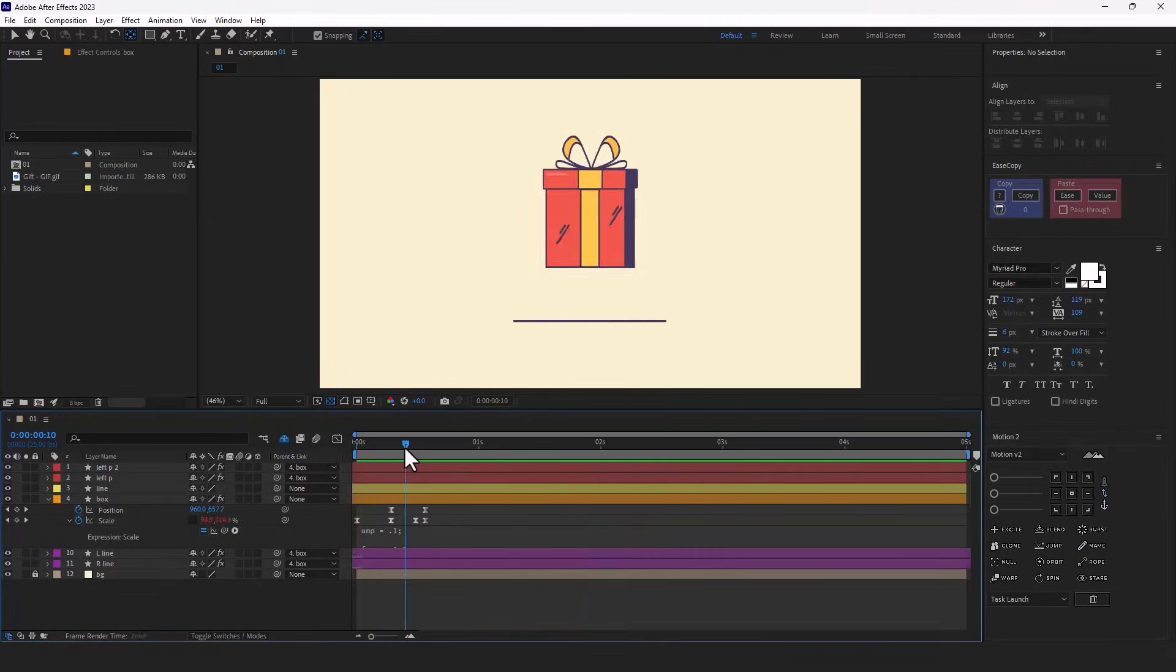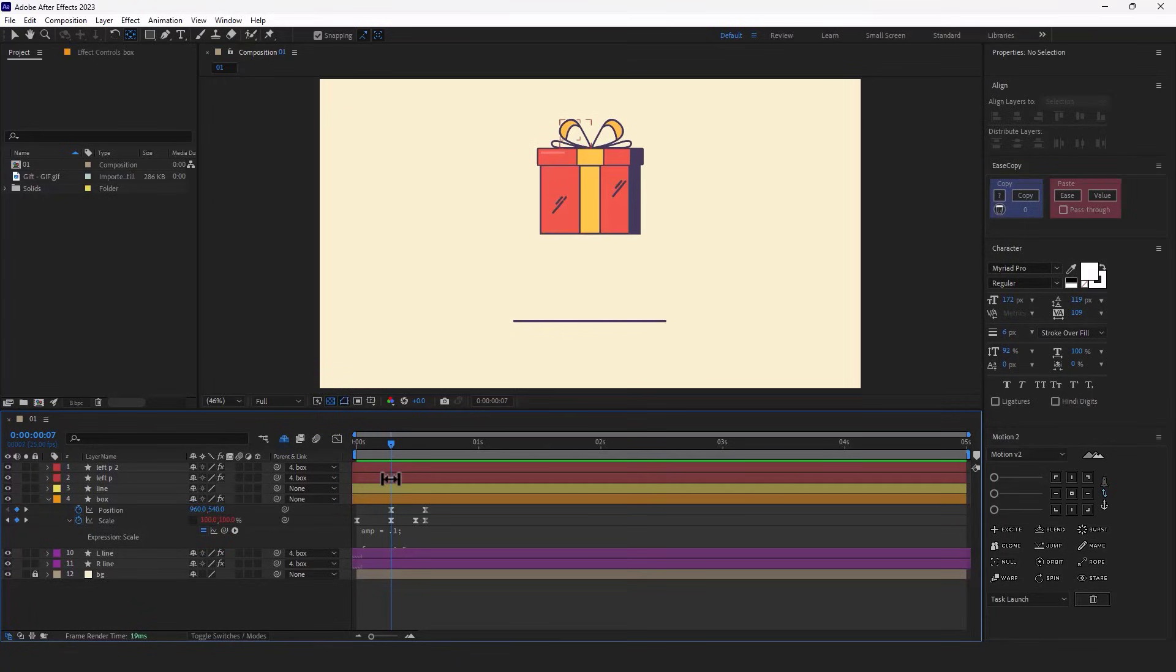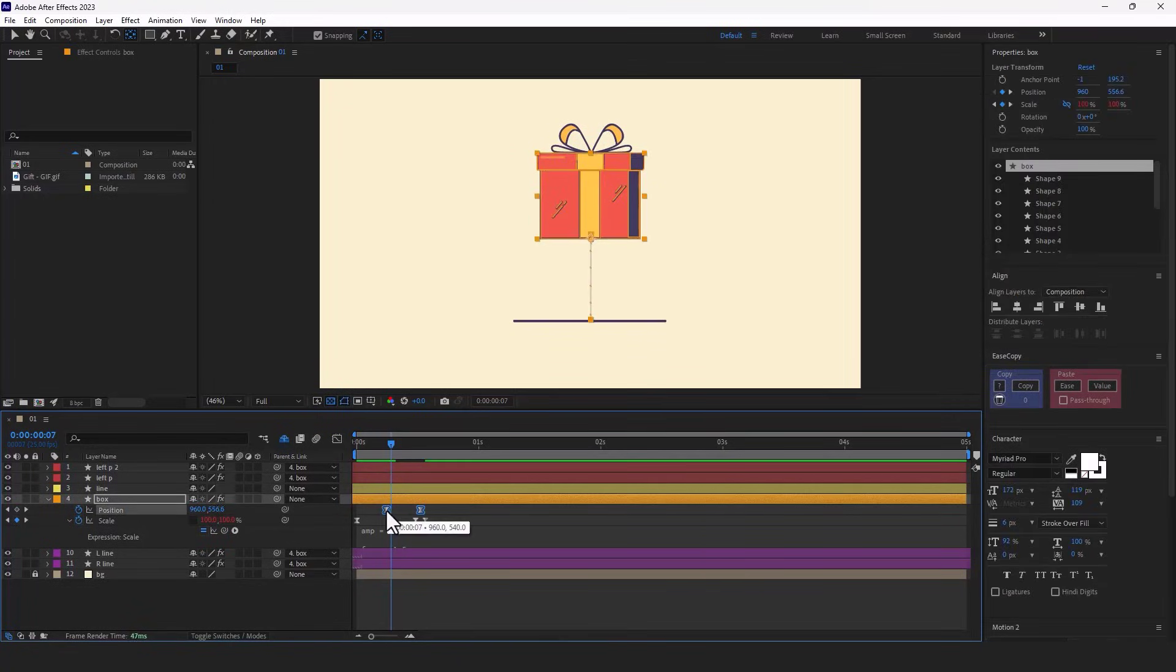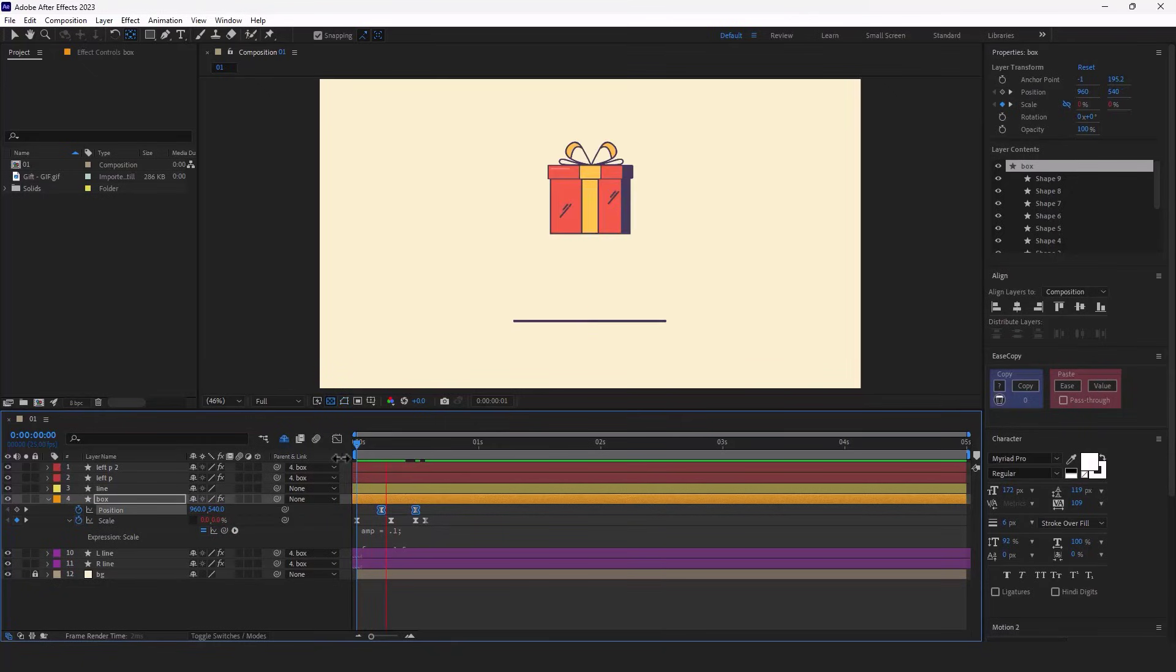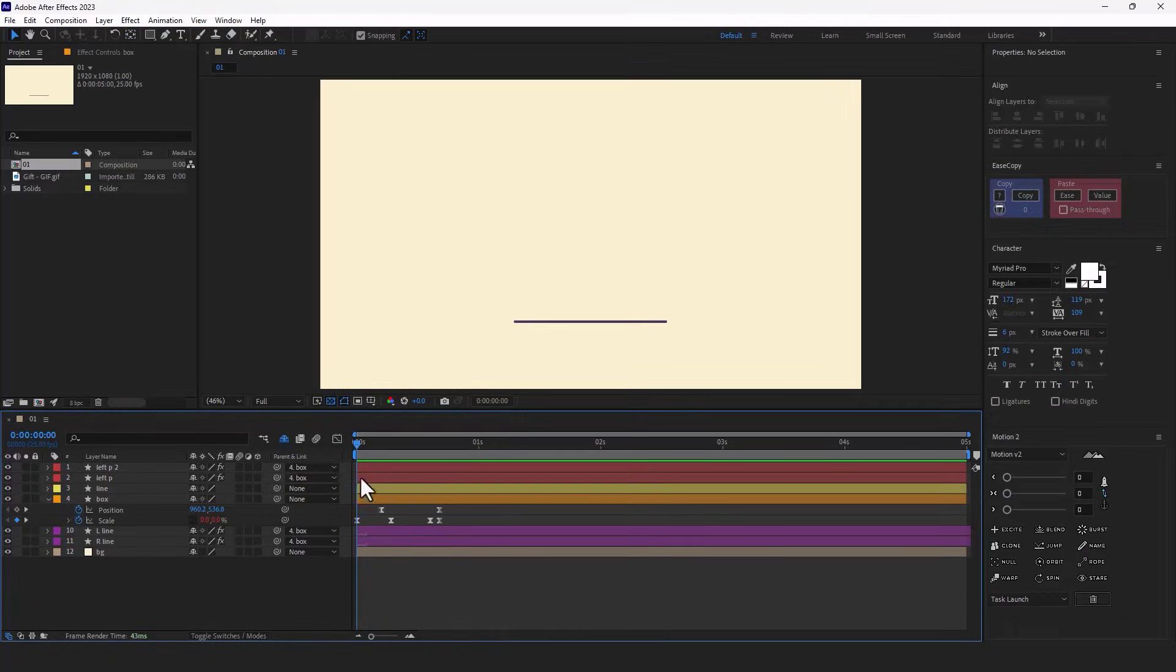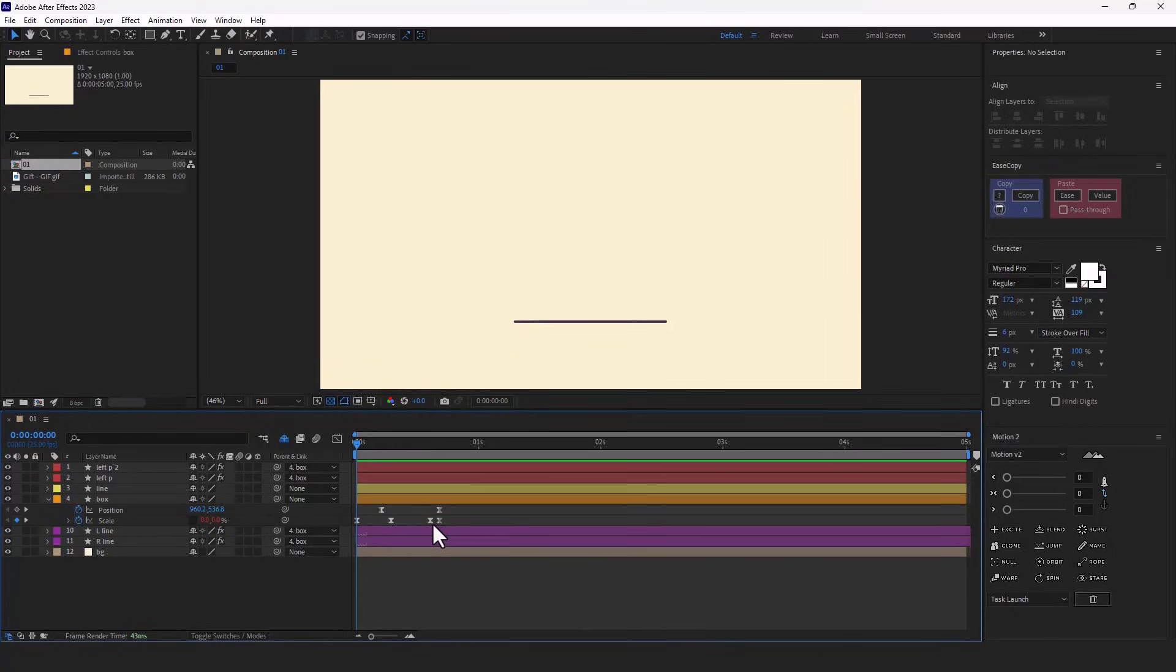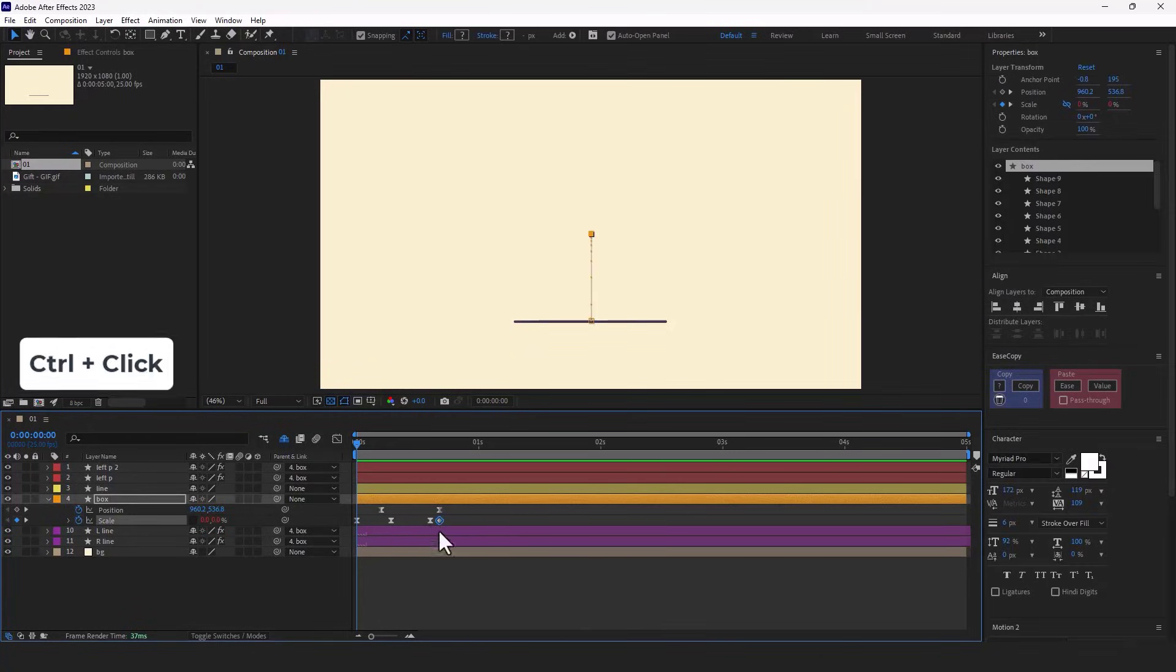And overlap the position keyframes. I move them back by 2 frames. Let's see. To make the effects of the bounce expression more noticeable, I make the last keyframe linear. Now let's see it again.